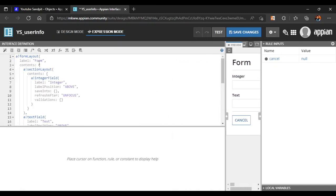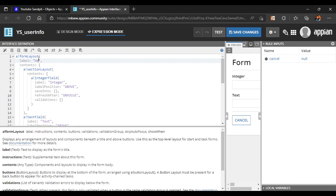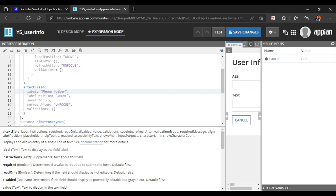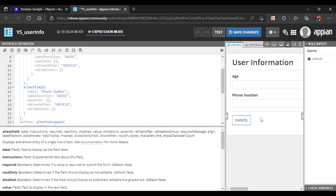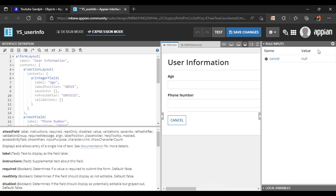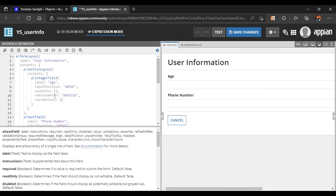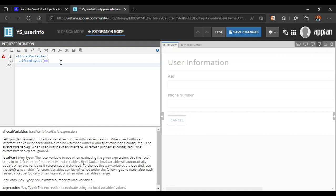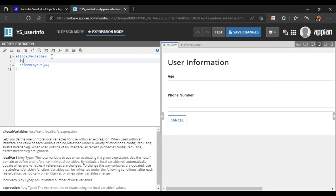Let's go to expression mode to edit our changes. We'll label the UI as 'user information', with fields for age and phone number. To store the age and phone number, we can use either rule inputs or local variables. Let's use local variables by wrapping this form layout into a local variables block.